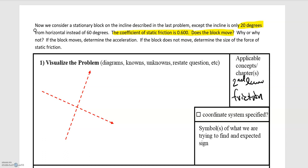We have to figure out whether the block moves. What dictates that is whether the force of static friction can counteract the weight force pulling the block downward. If it can, the block won't move. But if the weight force is greater than the static frictional force, the block will move, and at that point we would need to determine the acceleration of the block.